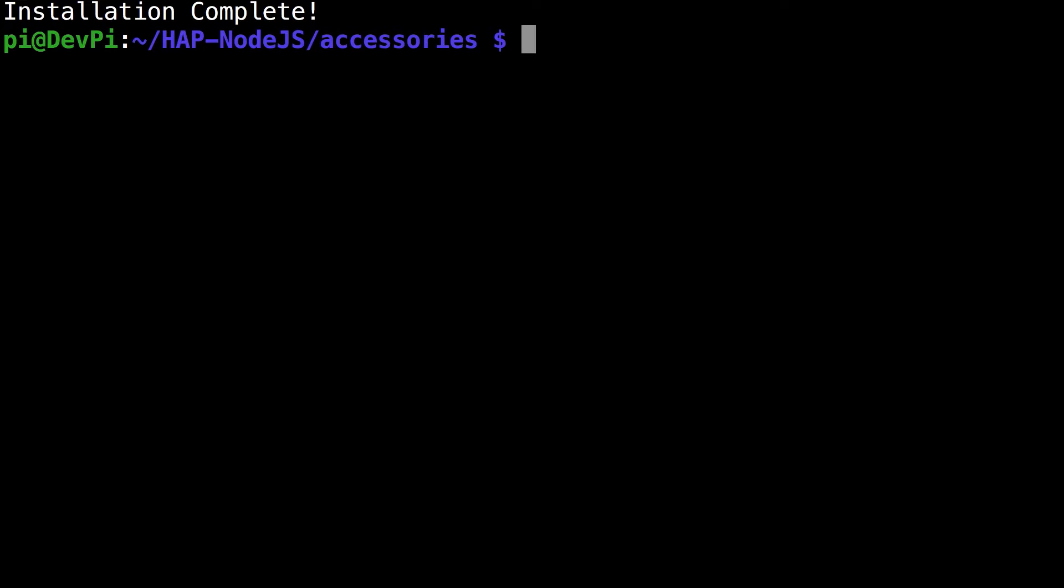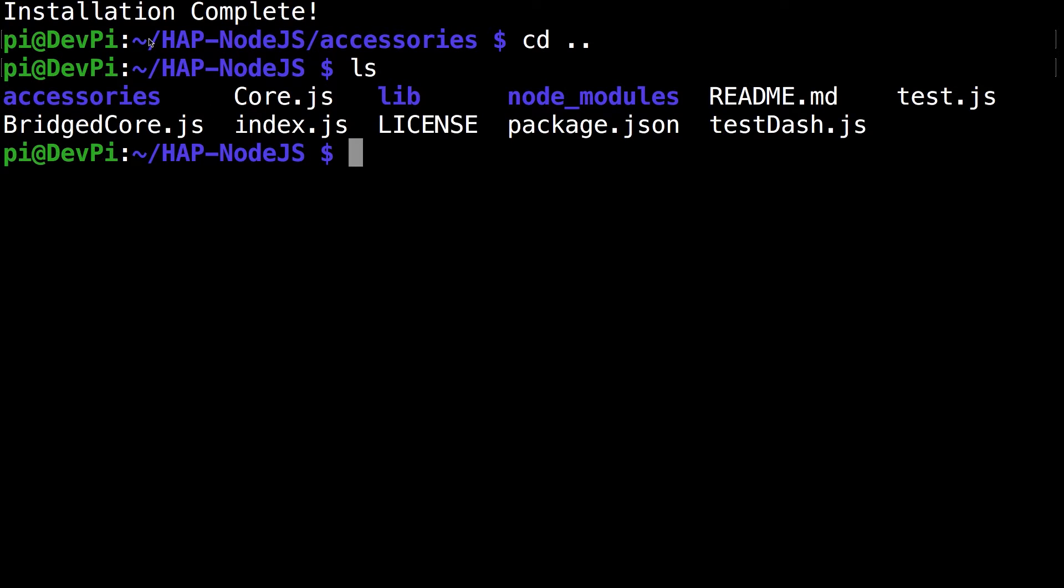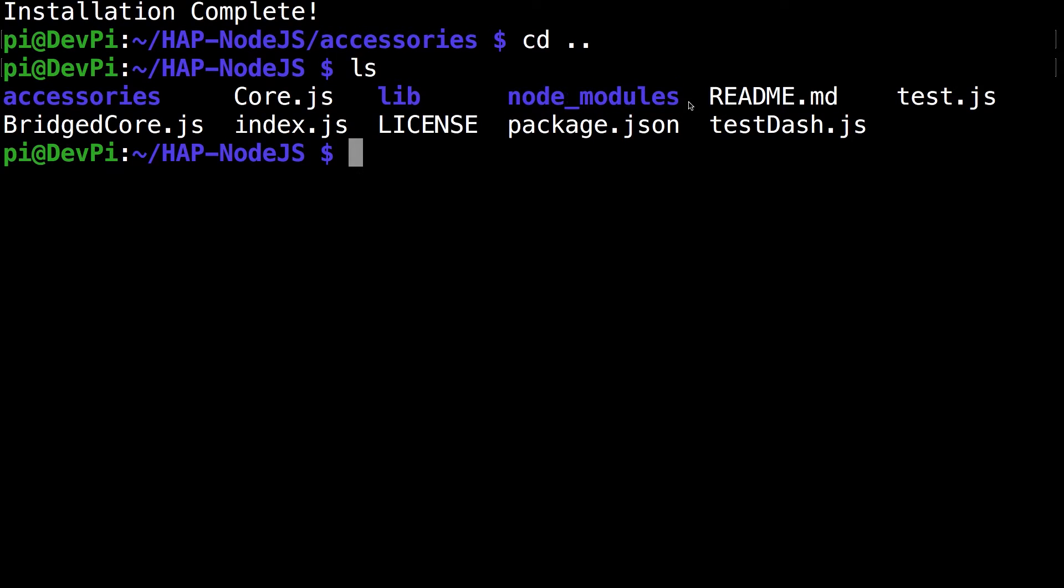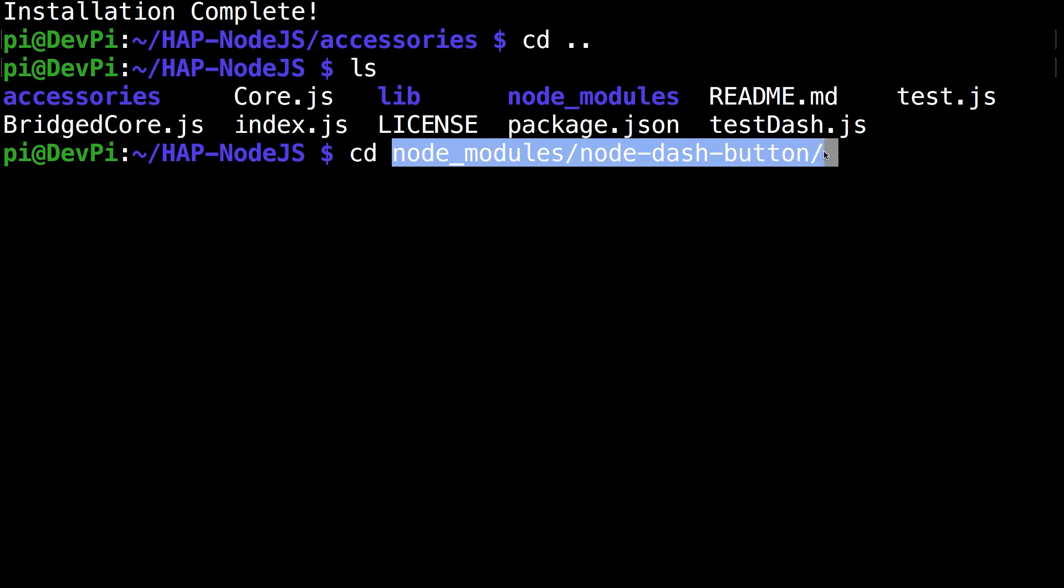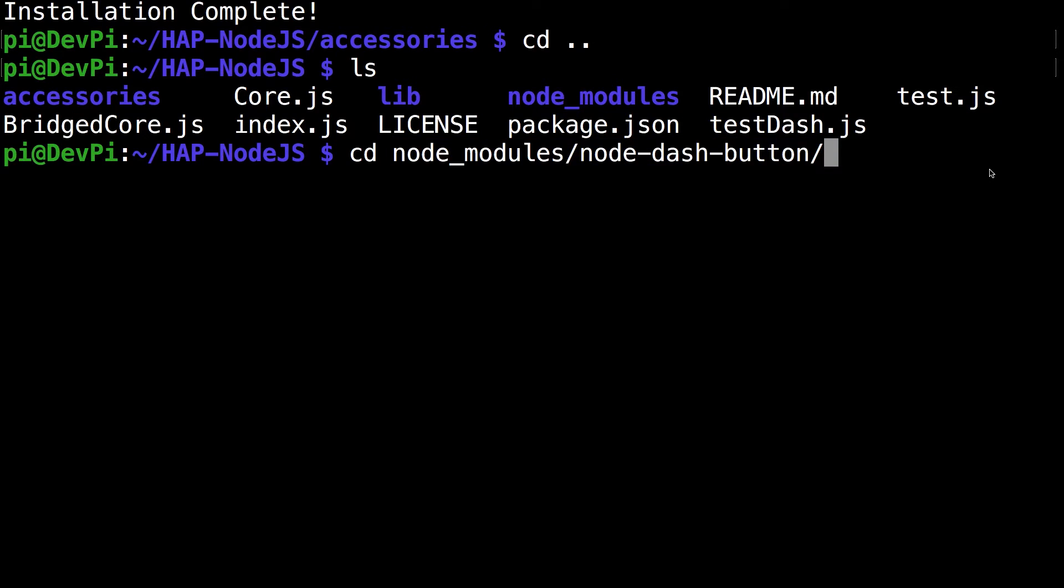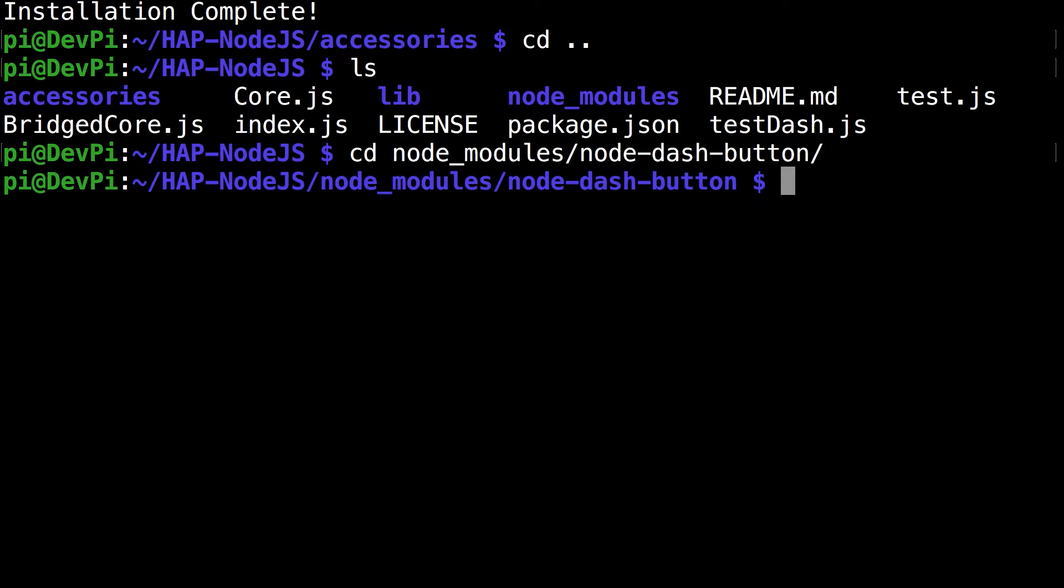The first thing we're going to do is run the command cd dot dot. This takes us to the previous hap-nodejs directory. The folder we want to go to is inside node modules. The command we want to run is cd node_modules/node-dash-button. This takes us to the folder we need to go to.